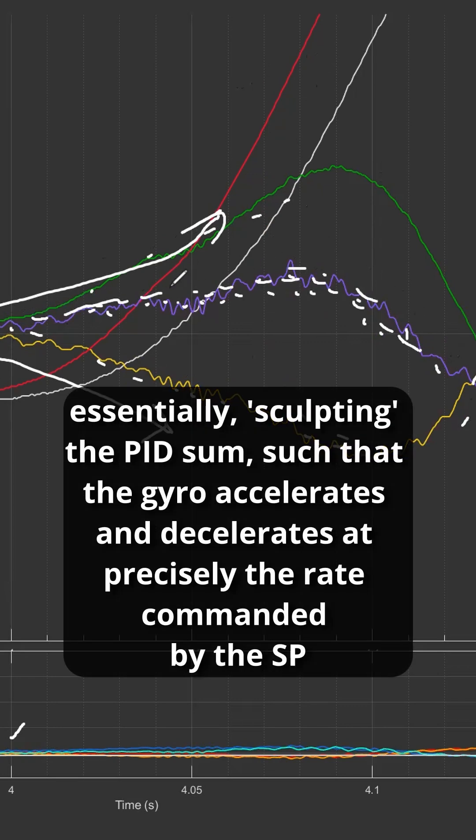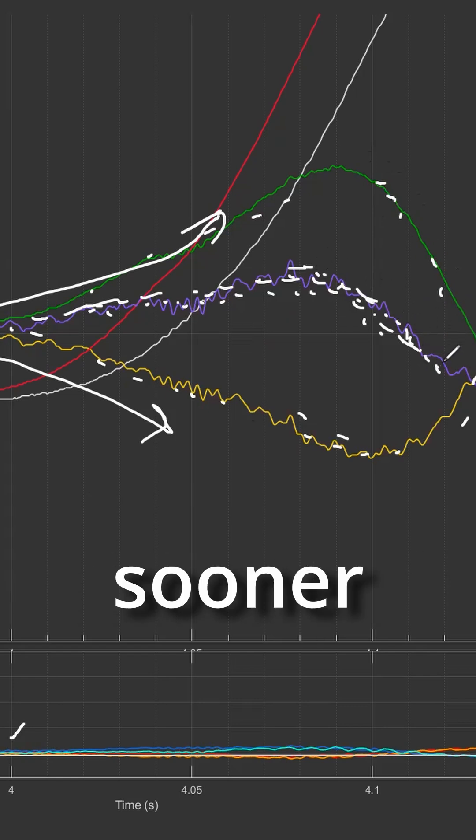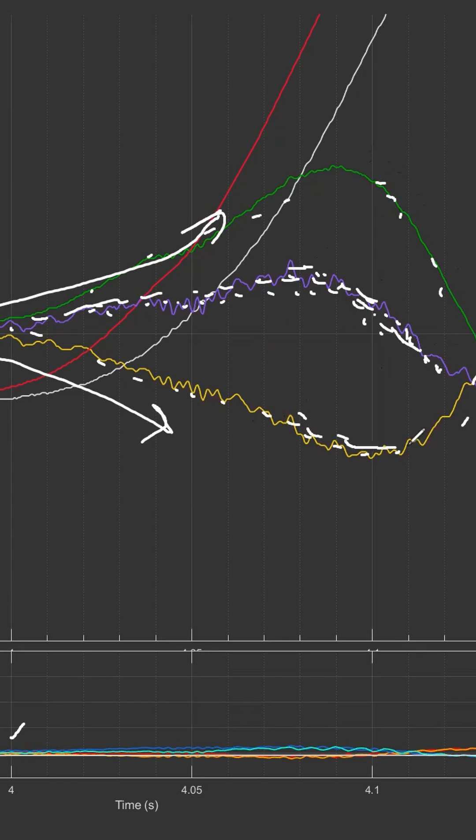So that the set point and the gyro are very close together and they run up parallel, and the gyro doesn't overshoot. So it has to back off at just the right moment. You see, P is continuing here, whereas the PID sum is backing off a little sooner. It's backing off sooner because it's being tempered by that D term.